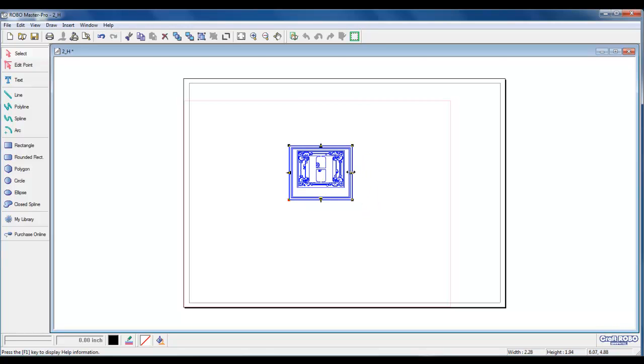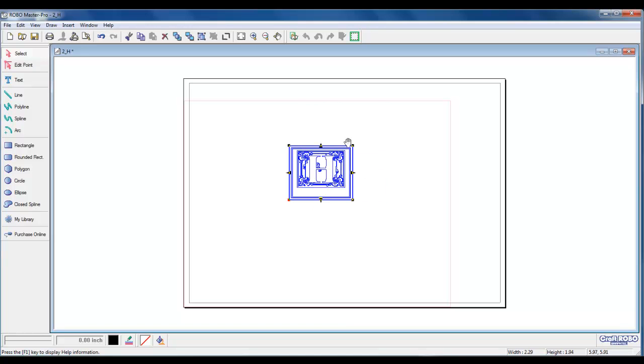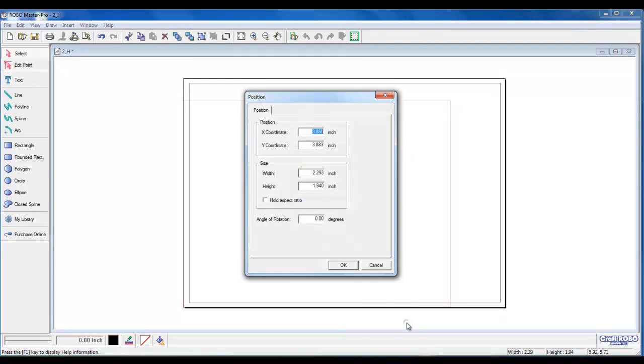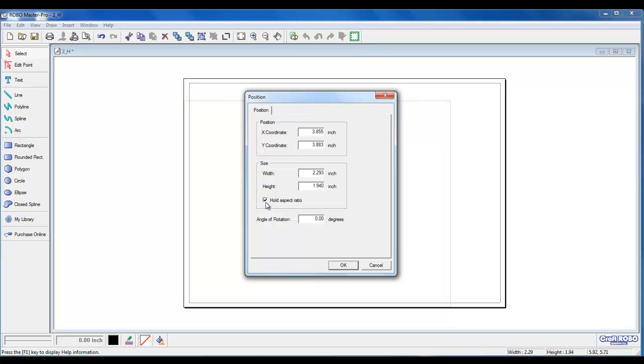Or, we can get an exact size by right-clicking, left-clicking on Position Settings, and here we see we have about a 2 inch by 2 inch design. We could left-click and hold the Aspect Ratio, however, today we will be using a picture frame and we need an exact size, so we will keep the Hold Aspect Ratio box unchecked.